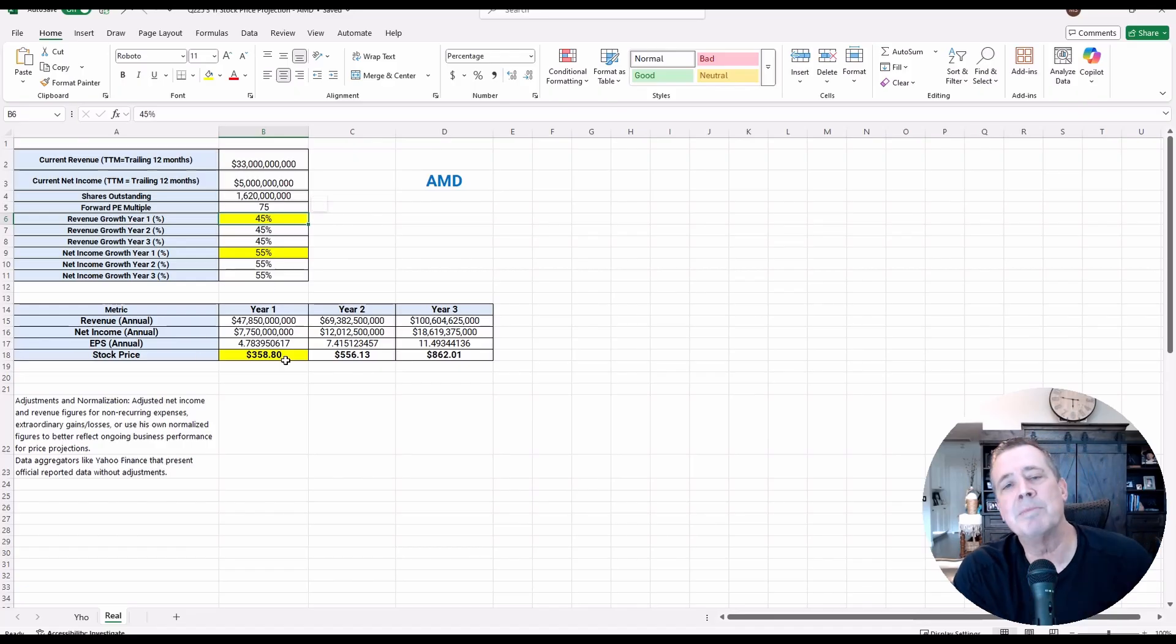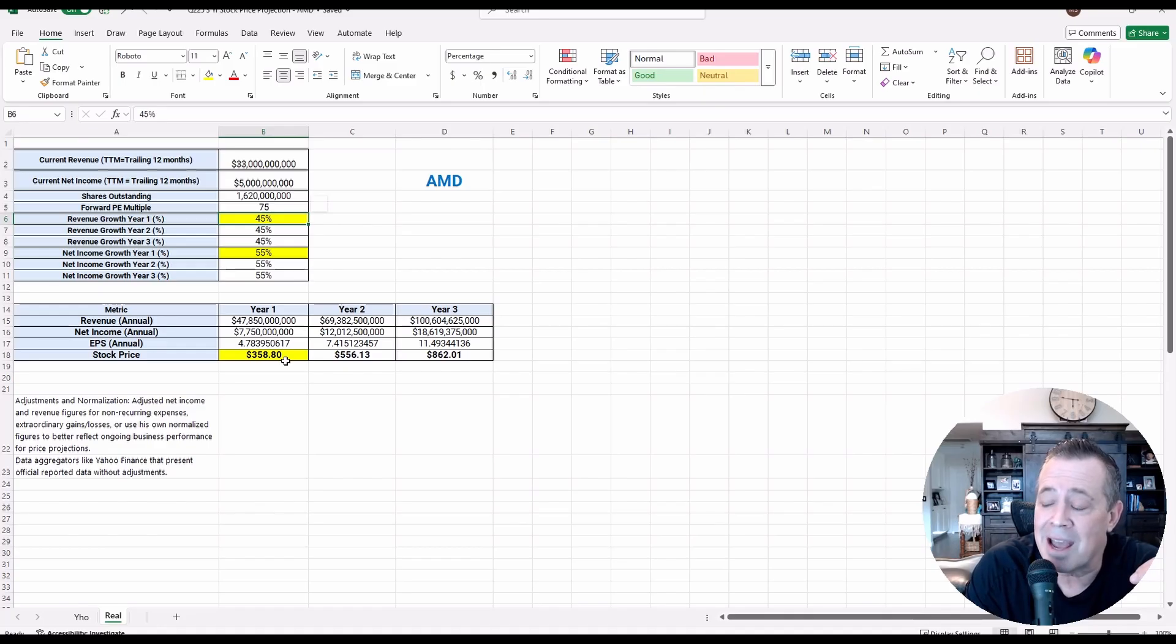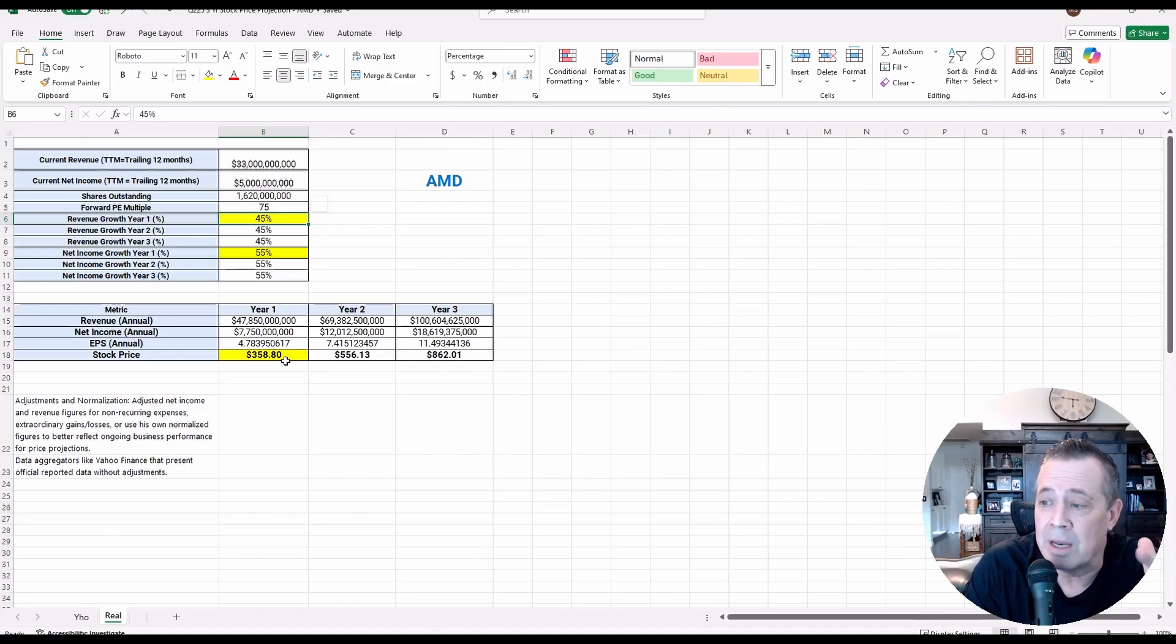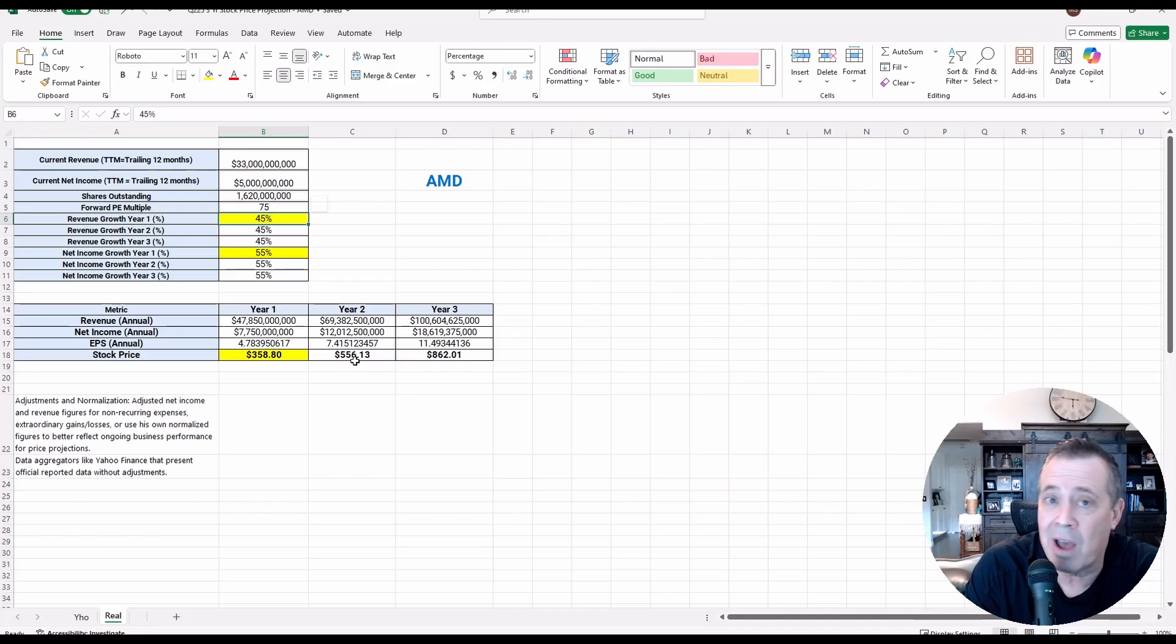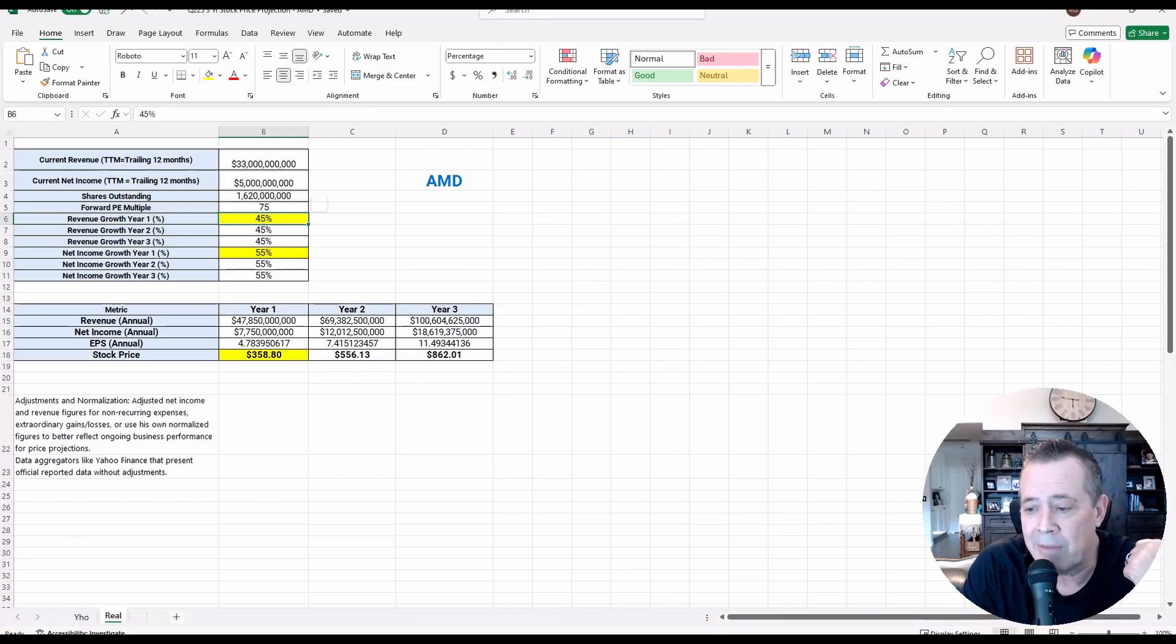You can see my numbers are 358, above where it is right now by quite a bit for year one. And then two years out, over 500, 556. And then year three, 862. So let's jump on the platform here.